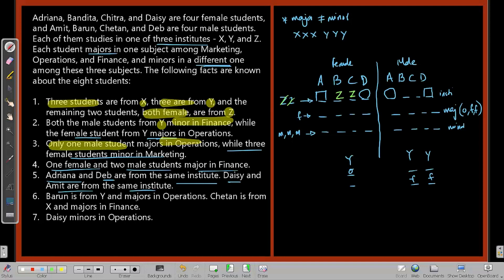Fact 9: Barun is from Y and majors in operations. So Barun accounts for the one male who majors in operations, and since he is from Y, his minor is finance. Fact 10: Chetan is from X and majors in finance. So one finance major is already placed — Chetan, from institute X.